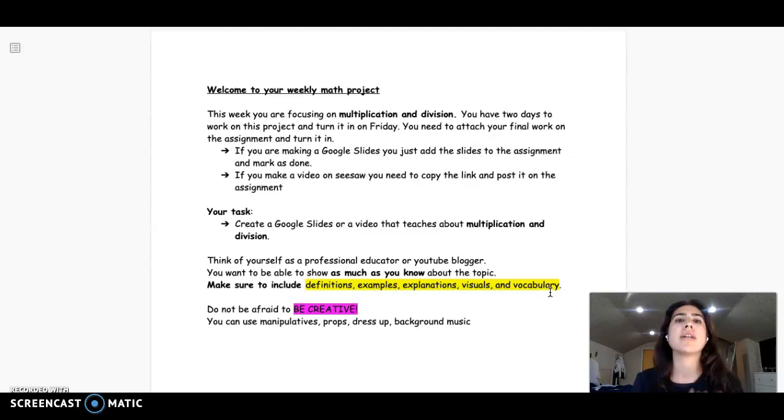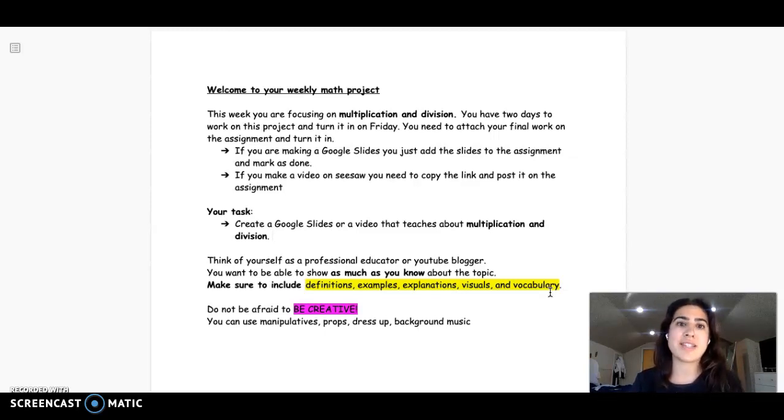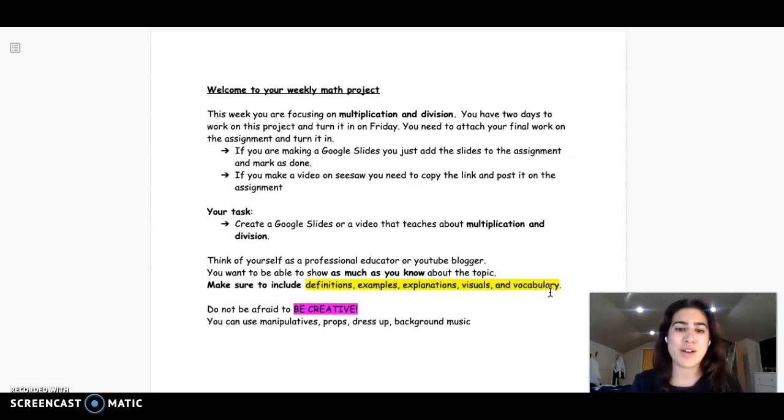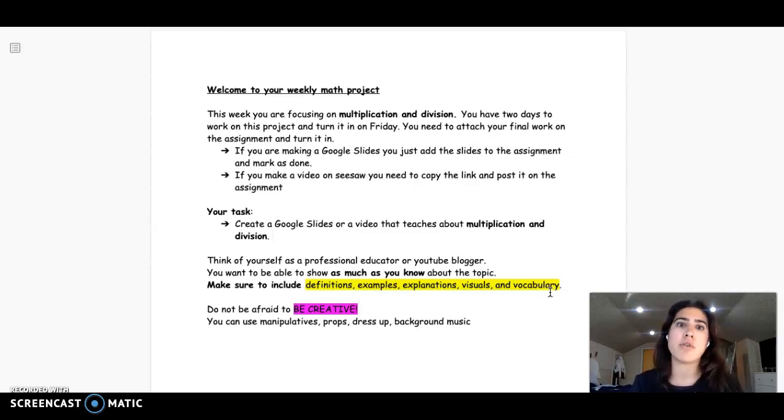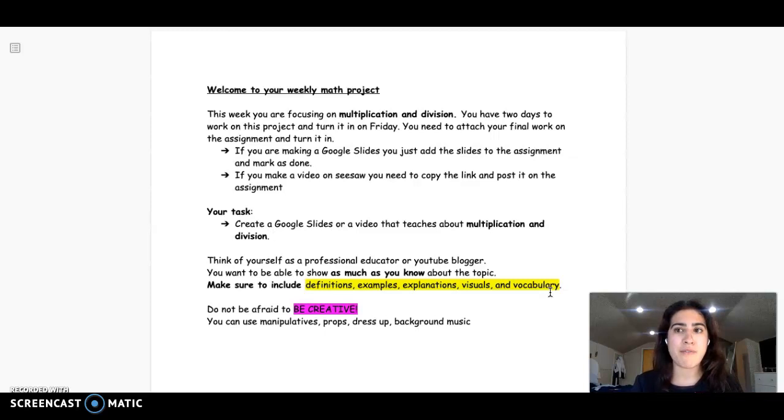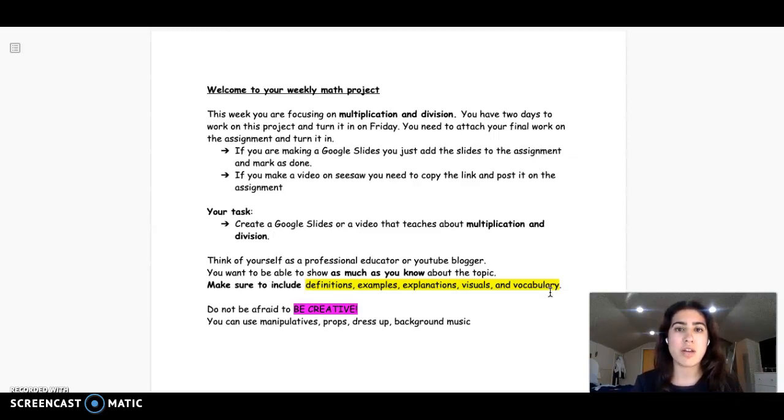And then I can really take that and move along with that and see what else I can teach you before the end of the school year. So have fun with it, be creative, take your time, don't rush through it, and just know that it's due by Friday.